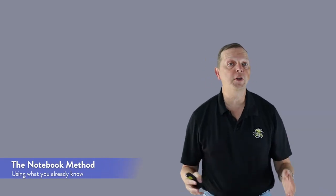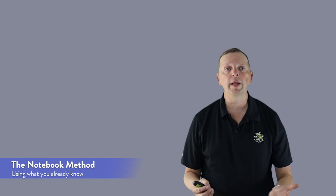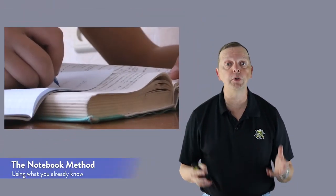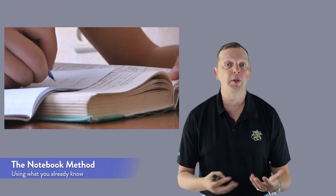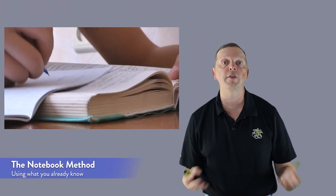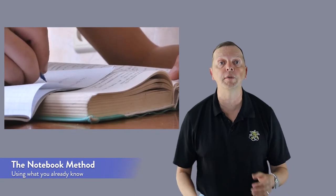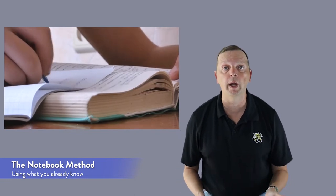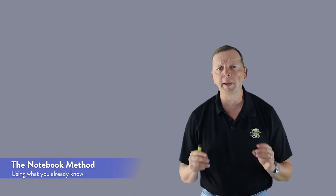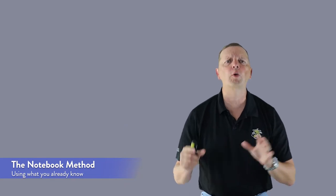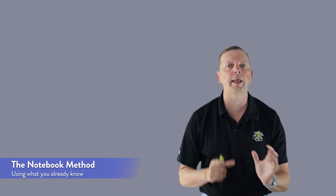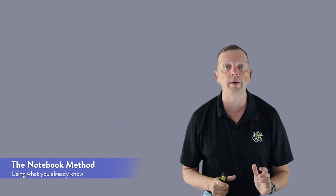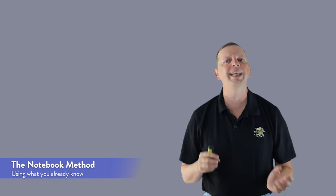Now the first method is one you've probably already been using, the notebook. And there's advantages using a notebook. First of all, it's something you're already used to in your other classes. You have the materials, and you can take notes over your sources anywhere. However, after you have the information in your notes, it's difficult to arrange the information in a sequence to be able to help you during the writing process or be able to easily insert the text into your paper. And if you do not have a system for how to take your notes, it can be difficult to find a piece of information without laboriously going back over all your notes.